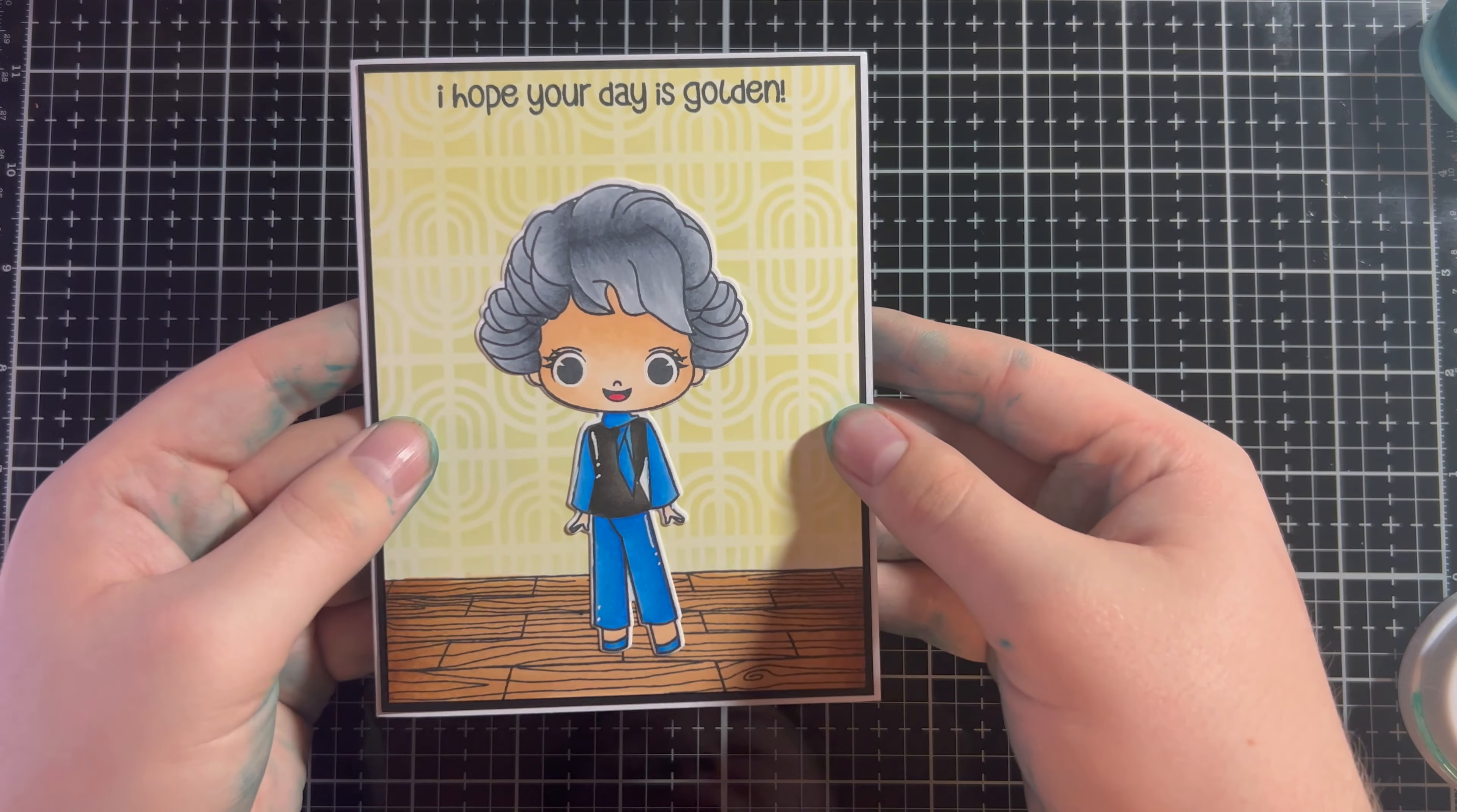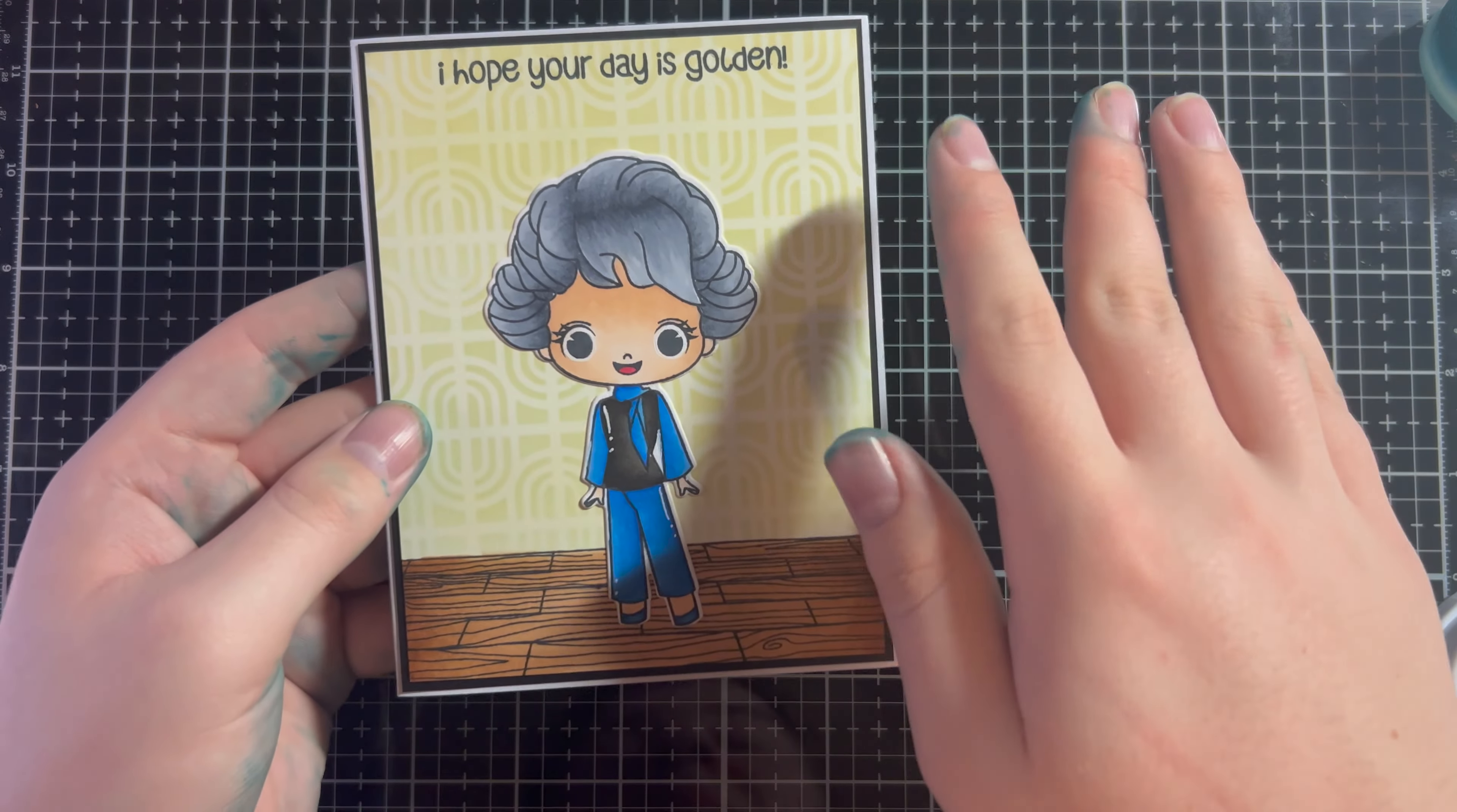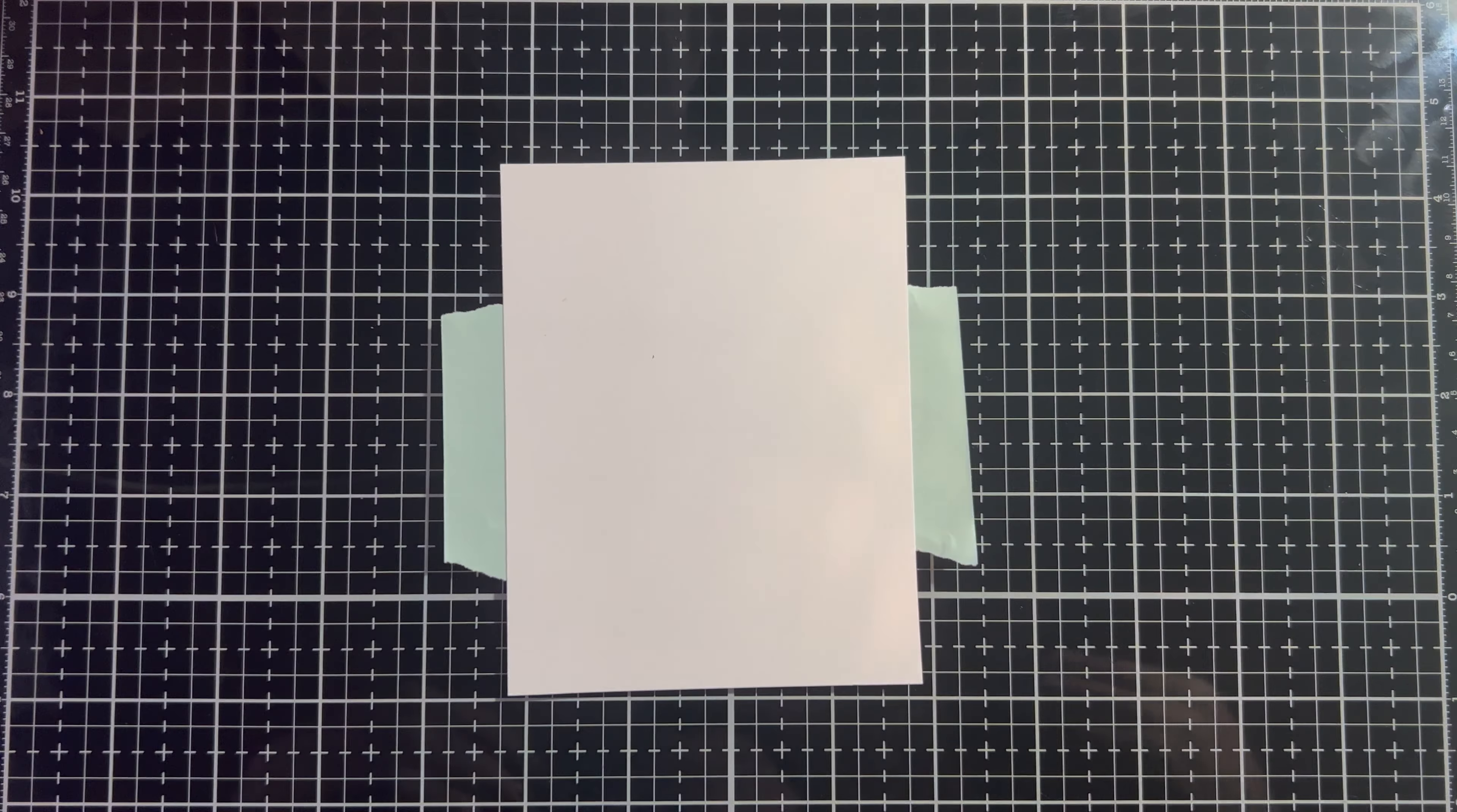This is one here with Dorothy Golden Girl's stamp set. She is still available, I believe. So, if you want her, you can get her. But I used that same on the grid stencil back here to create a wallpaper effect, and I really like how this came out.